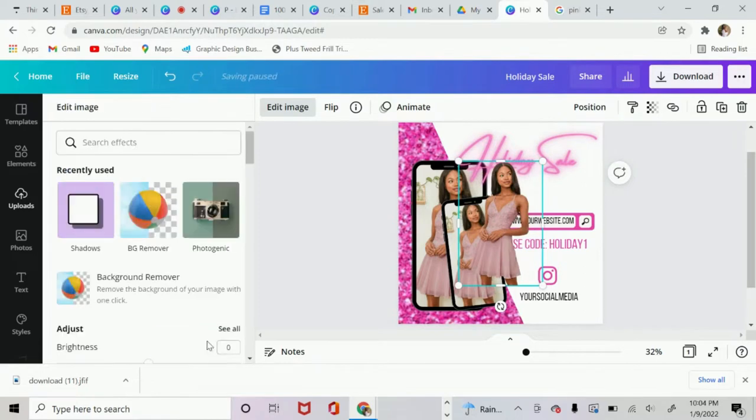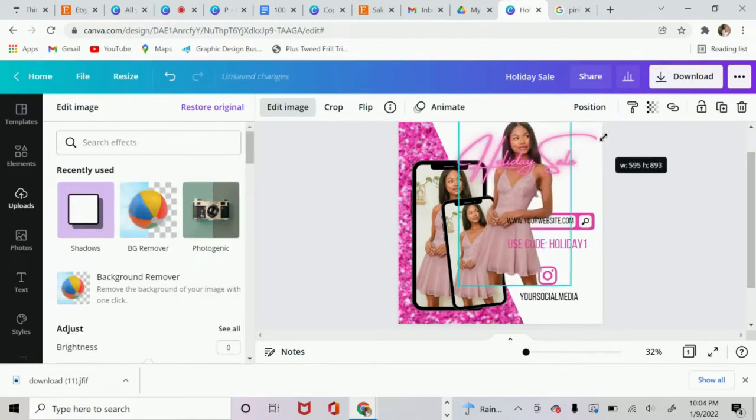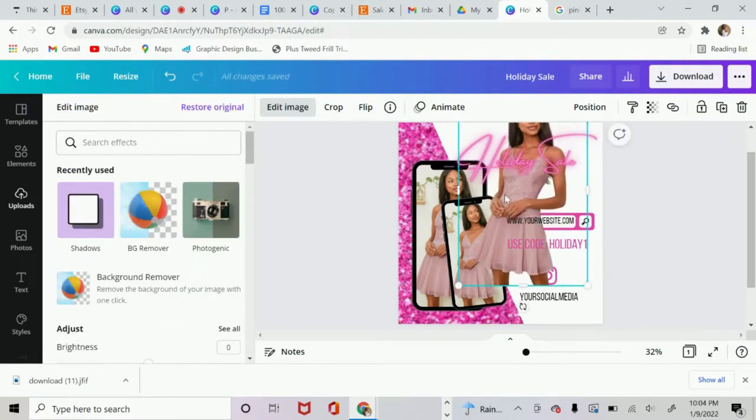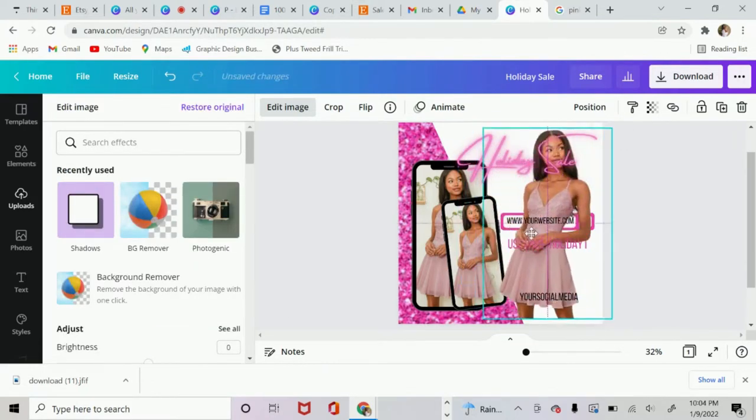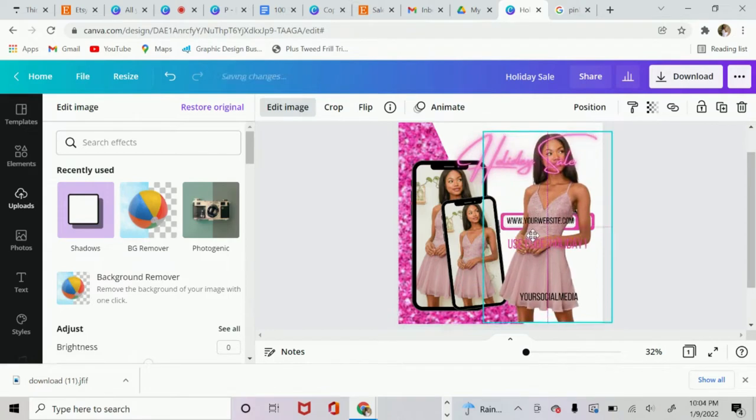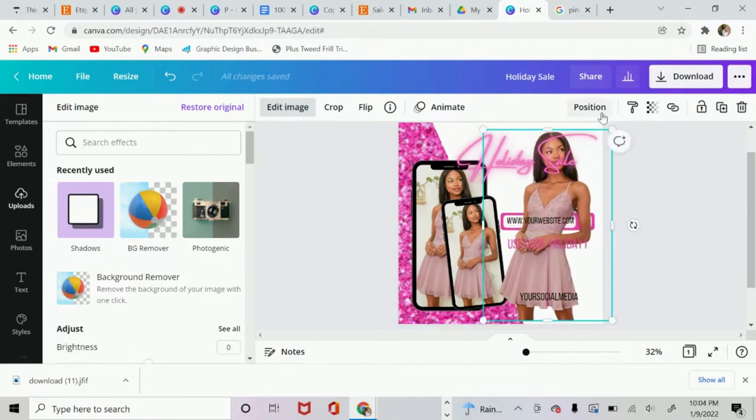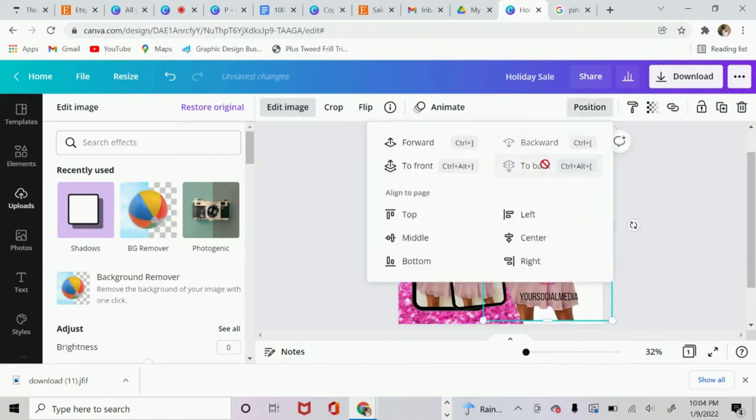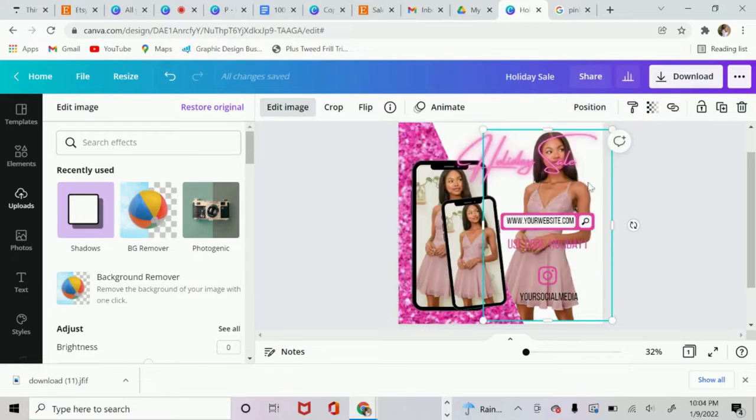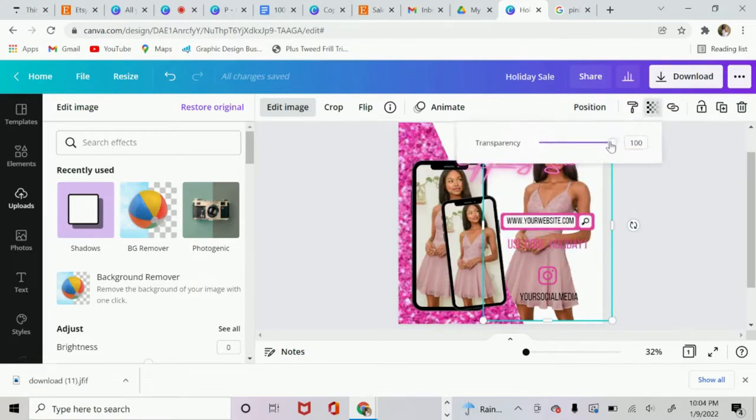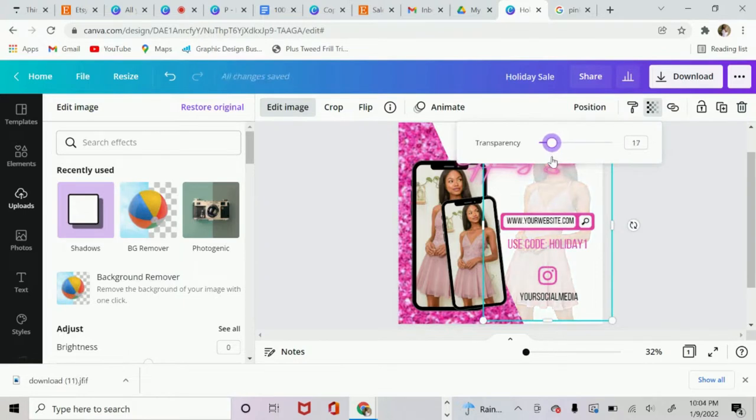We're going to click Apply. Then what I'm going to do is enlargen this image. I'm going to push it all the way to the back. And so I'm going to click Position, send it to the back. And you see how it's now behind everything. Then I'm going to turn down the Transparency just a little bit.